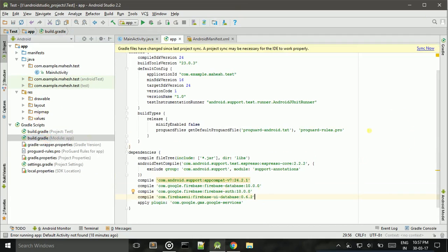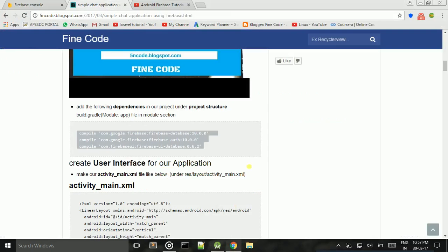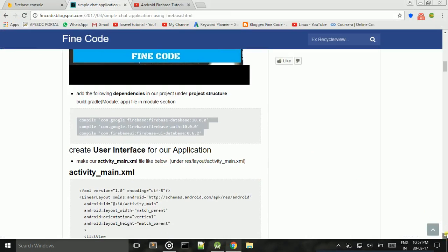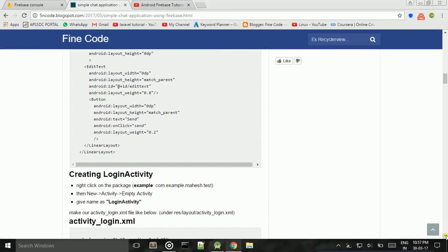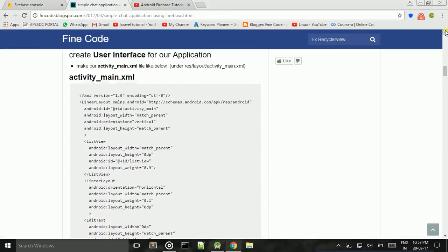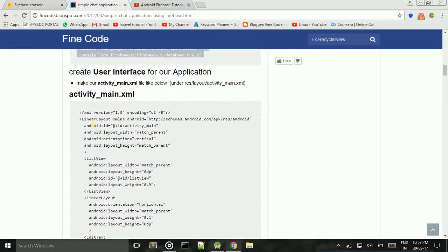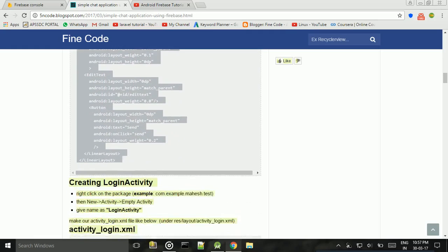Paste the dependencies and click the Sync Now button. Next, make our activity_main.xml look like this — copy the code and paste it in.